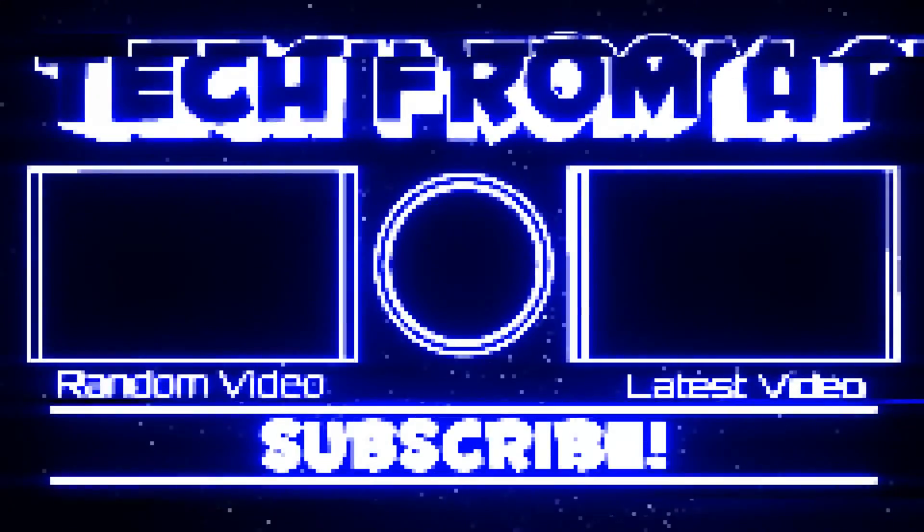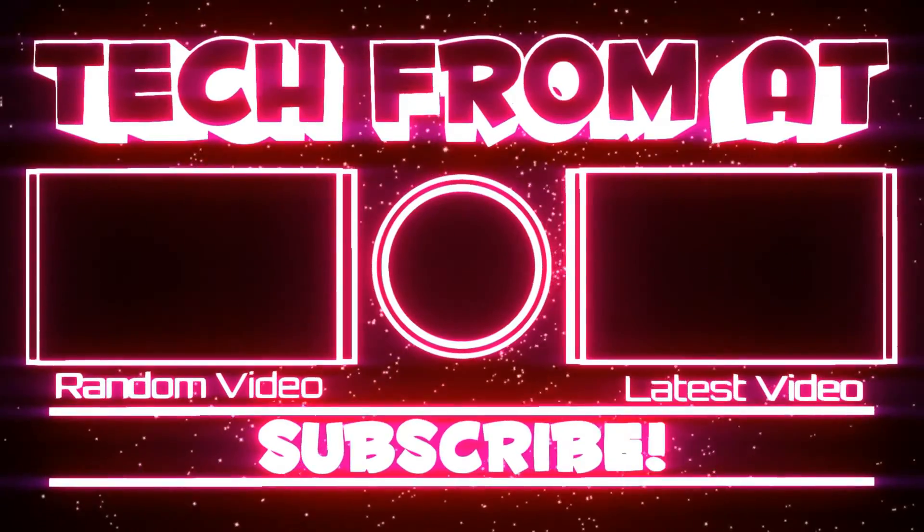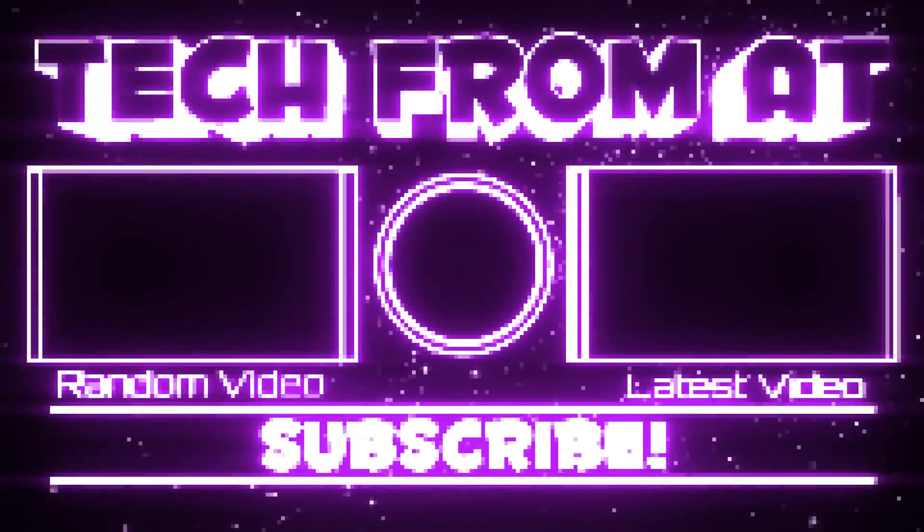Hope this video helped you guys. If it did, please leave a like, subscribe, and goodbye.